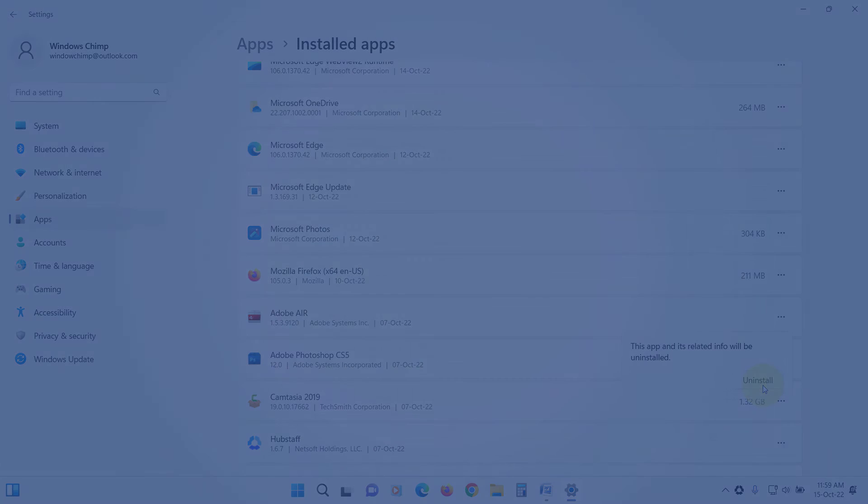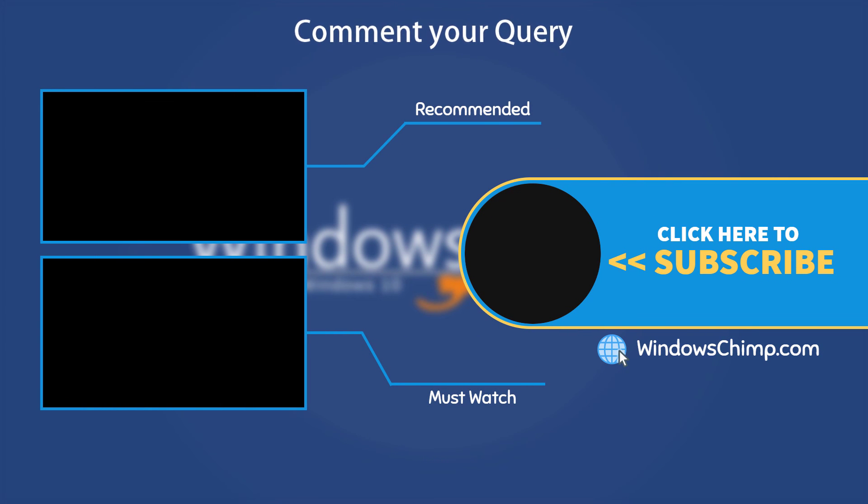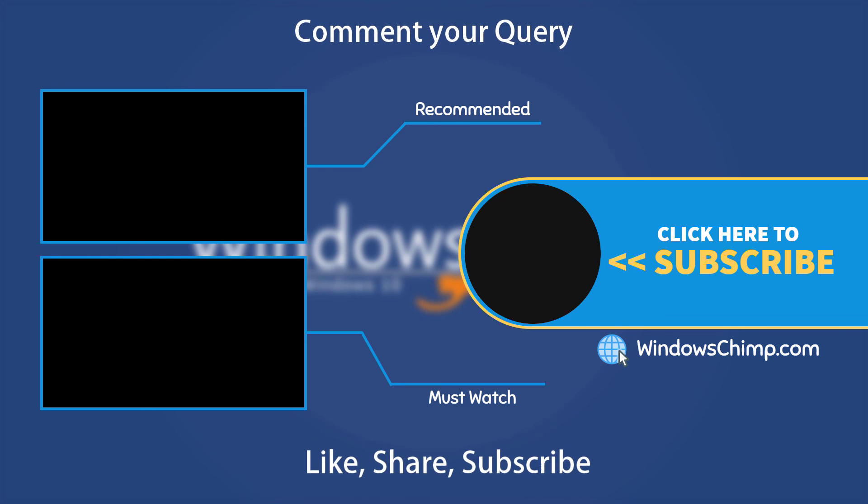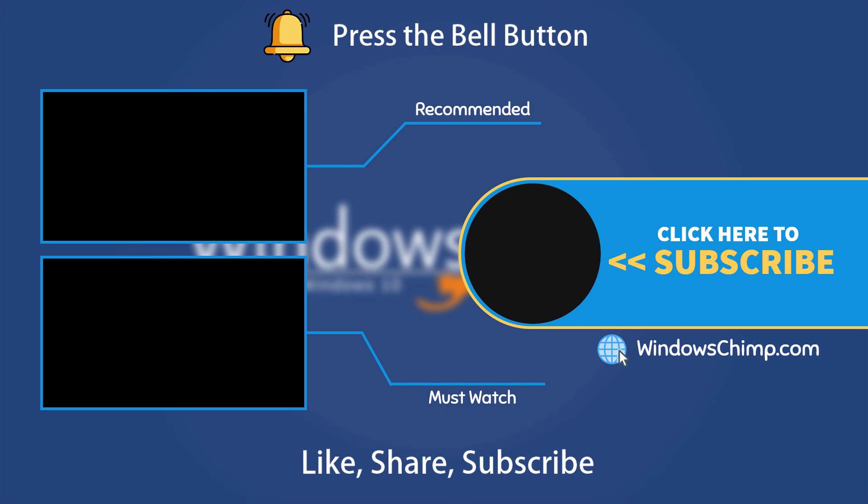That's it for this video. If you have any questions or suggestions, drop them below and share this useful video with your friends. Like the video and subscribe to the channel. Don't forget to press the bell button to receive alerts for videos on Windows tips and tricks.